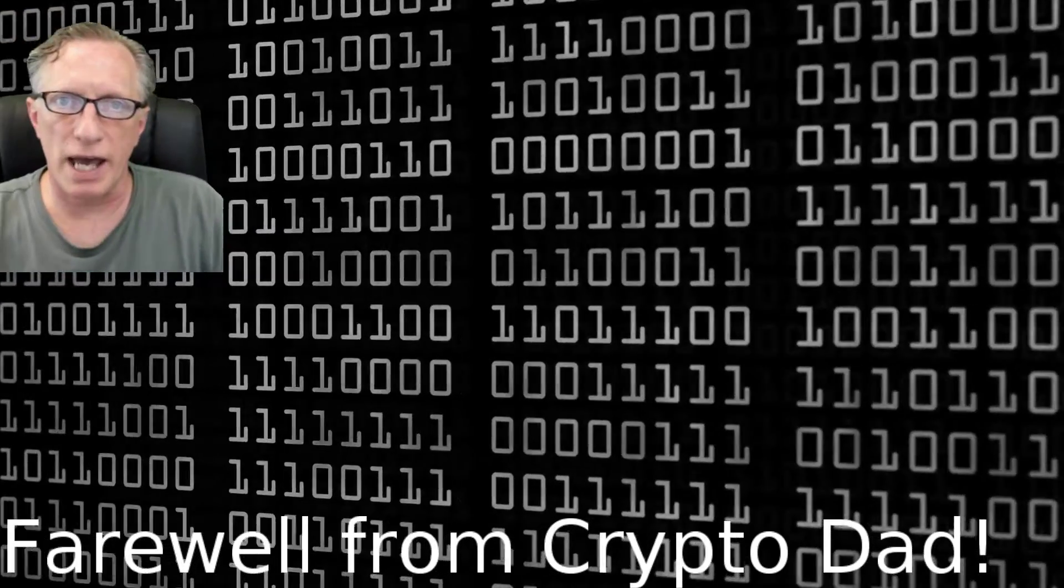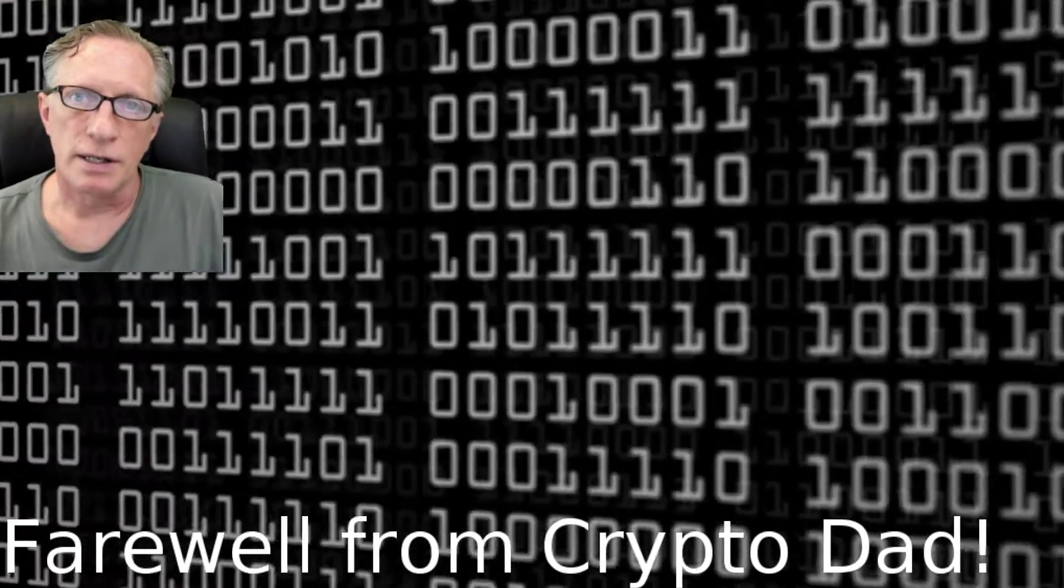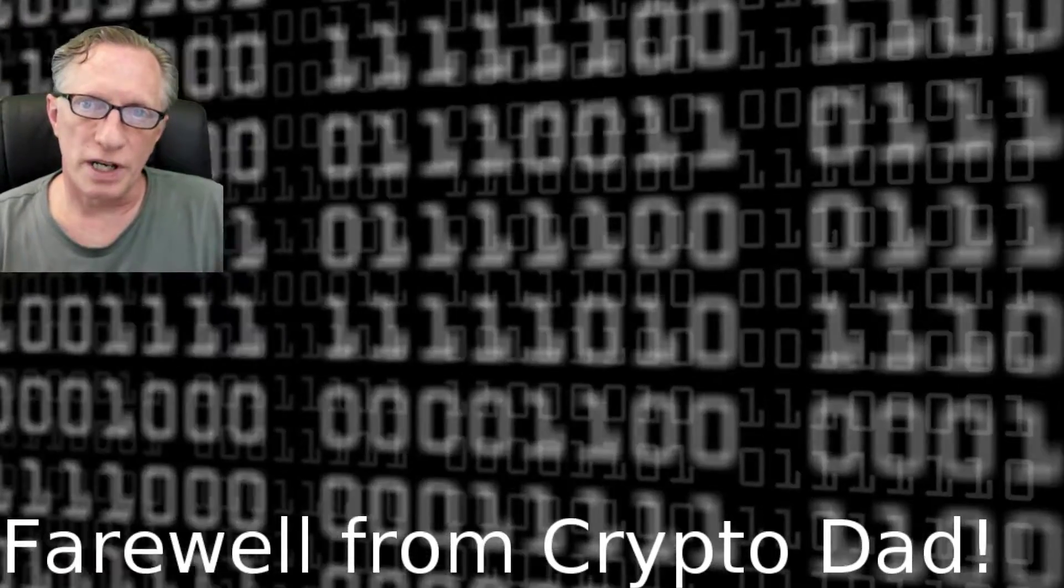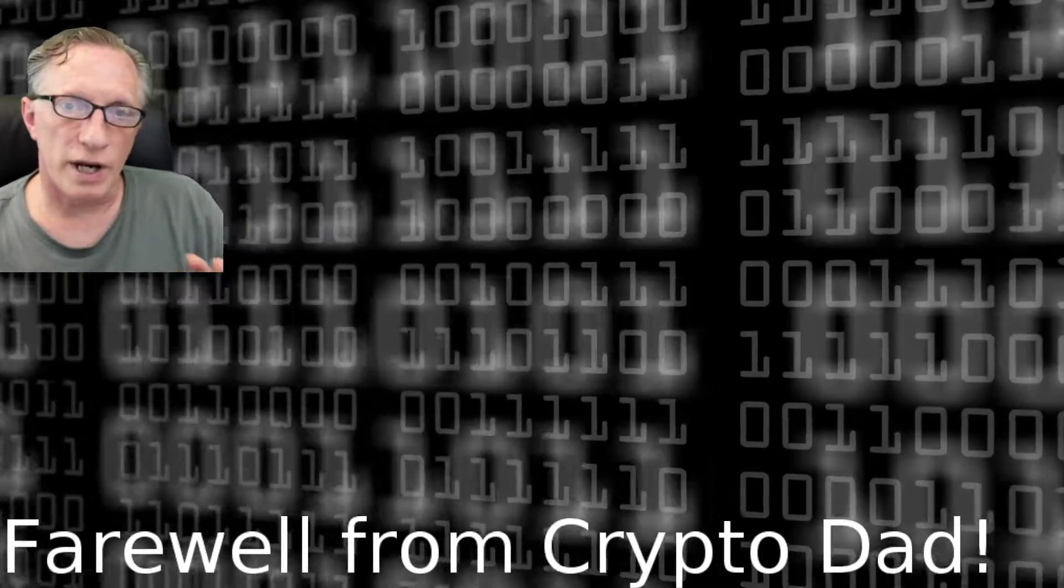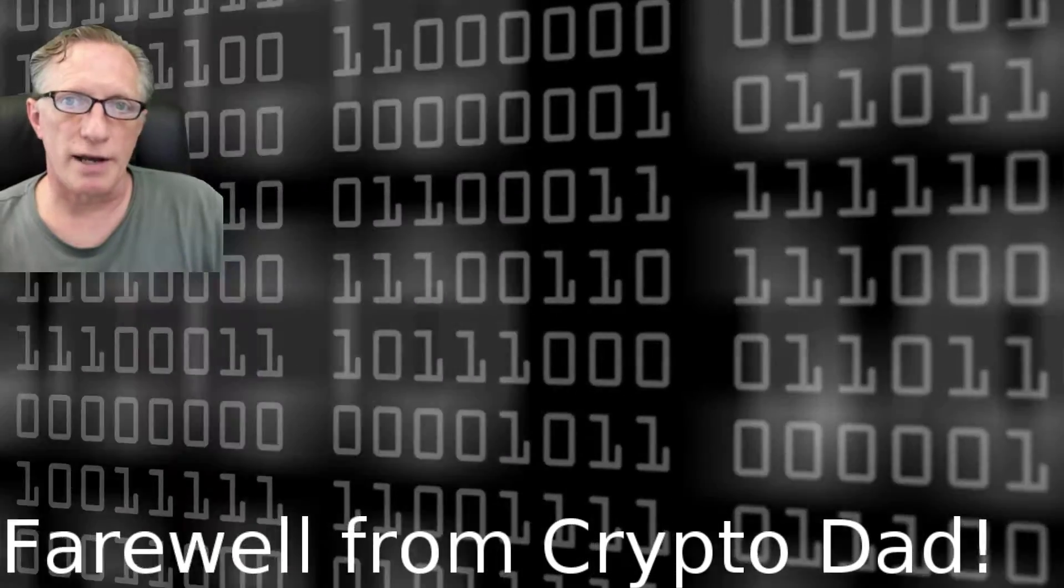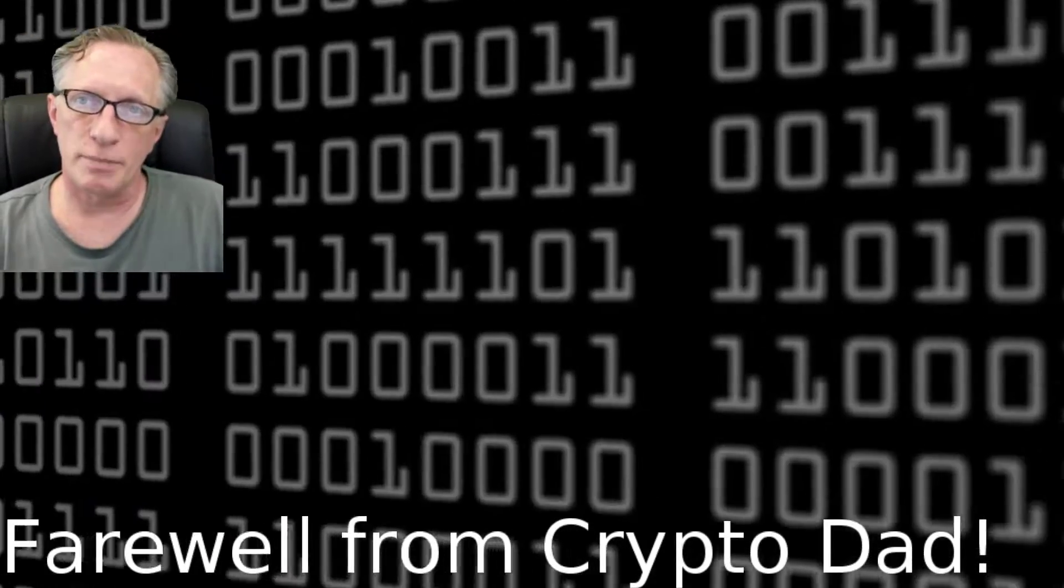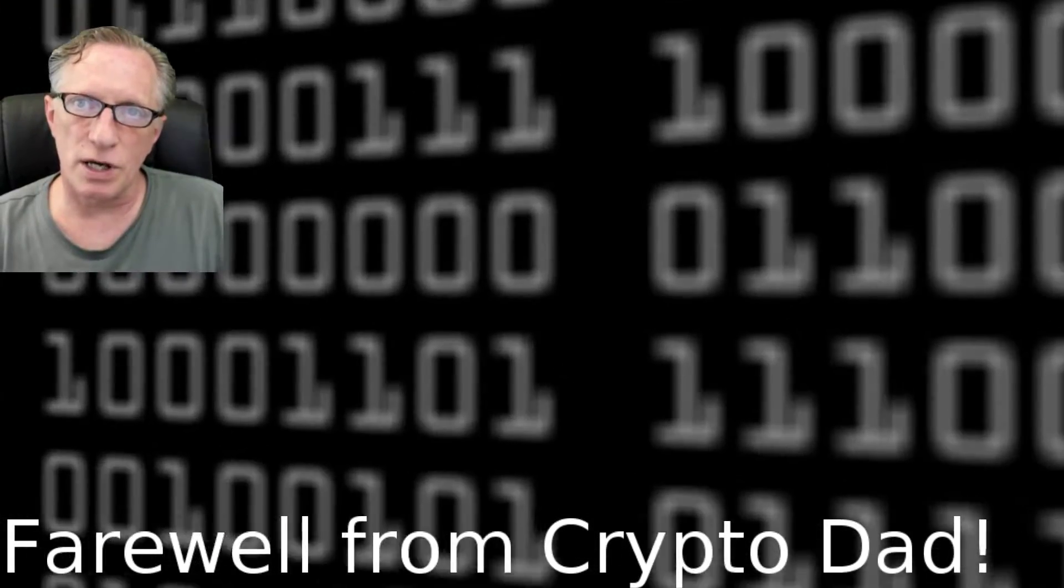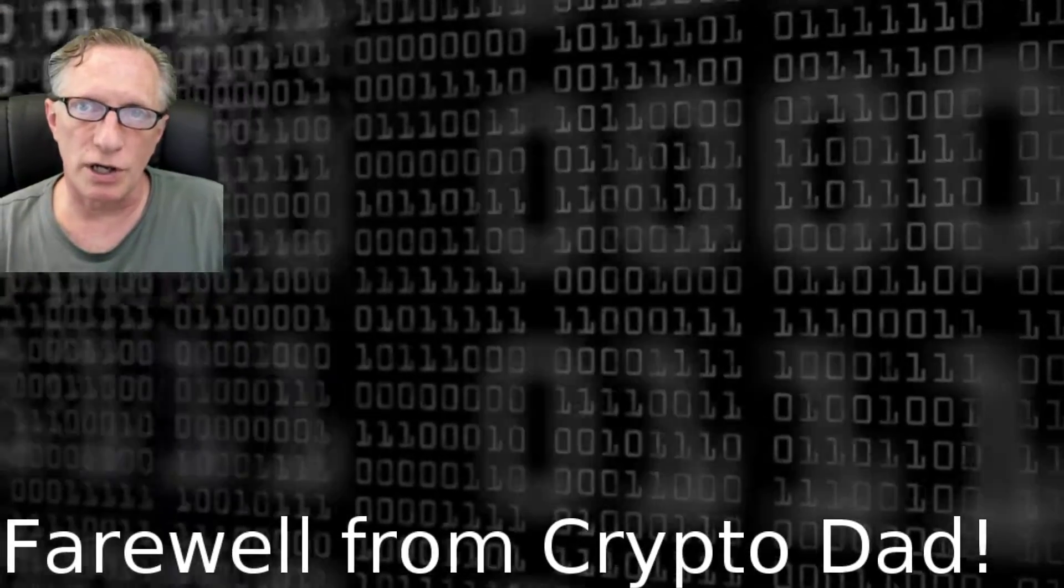Hey guys, CryptoDad here. Now we're almost finished creating our key drive. In my previous video I got you started.